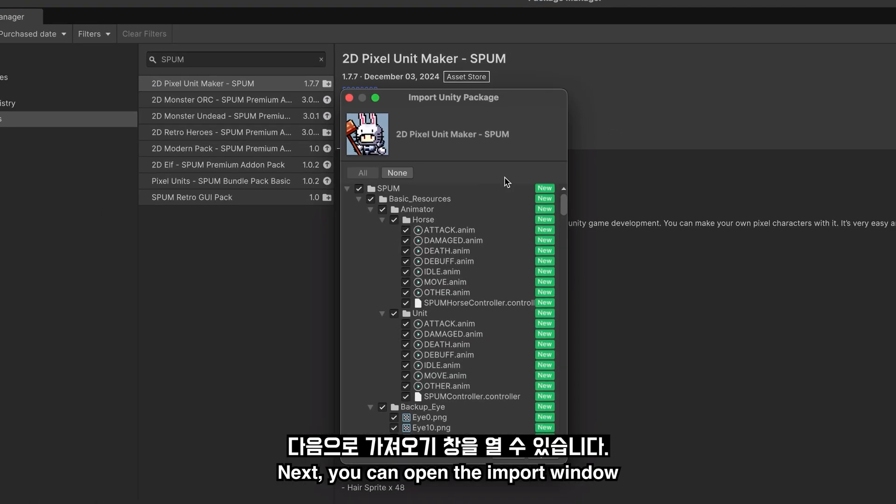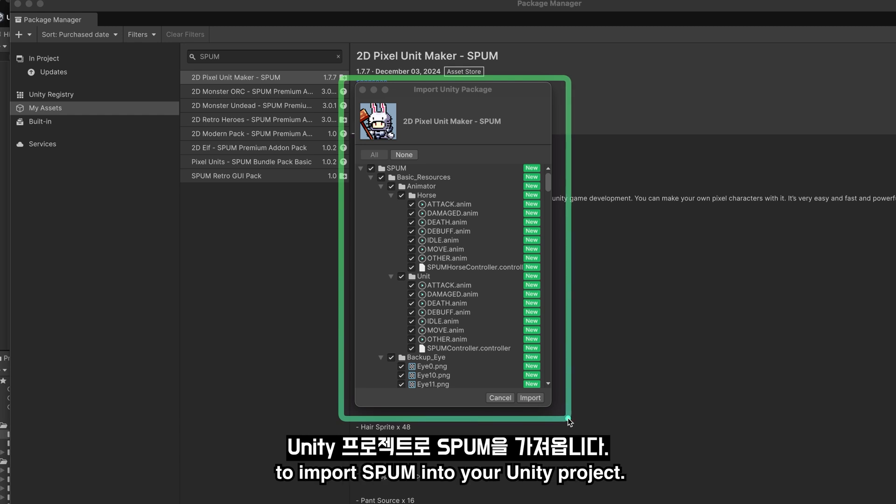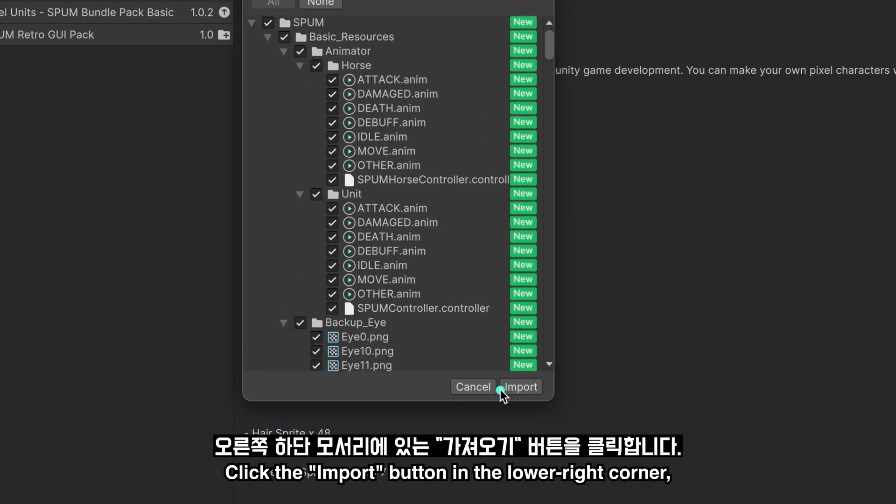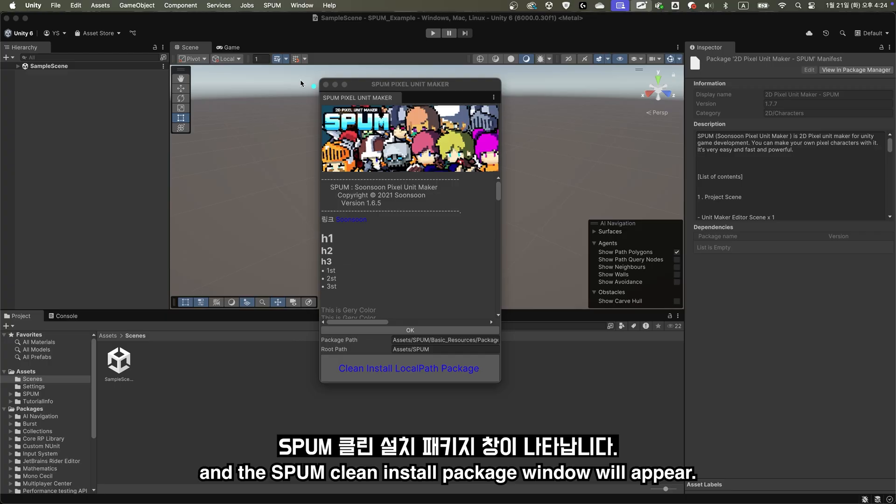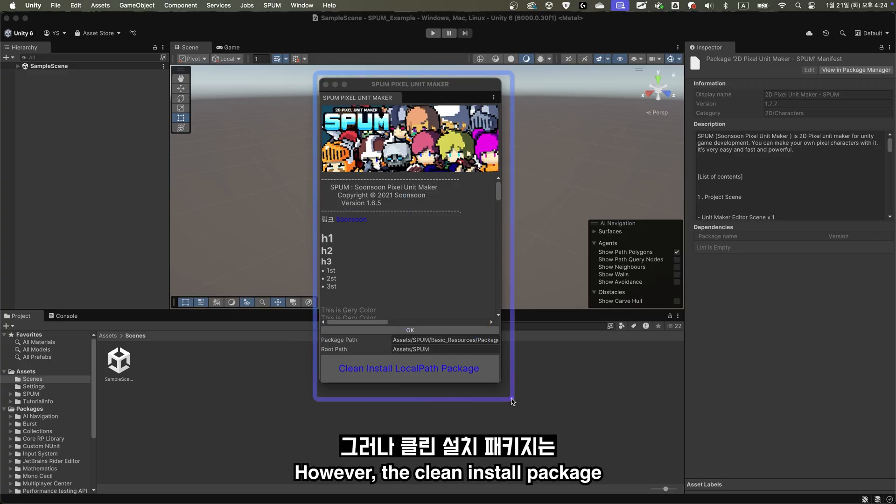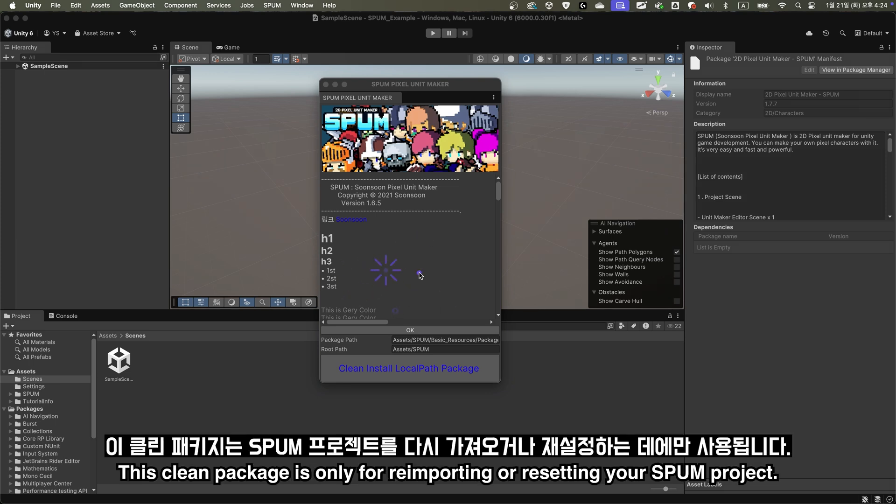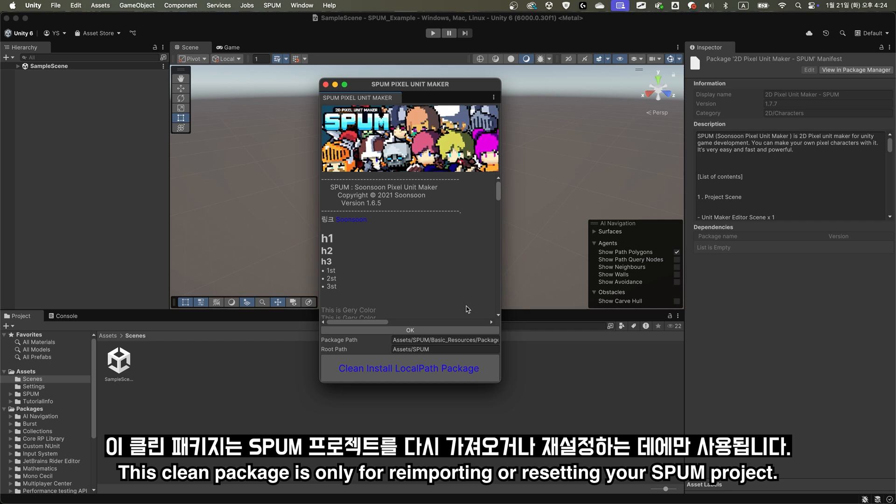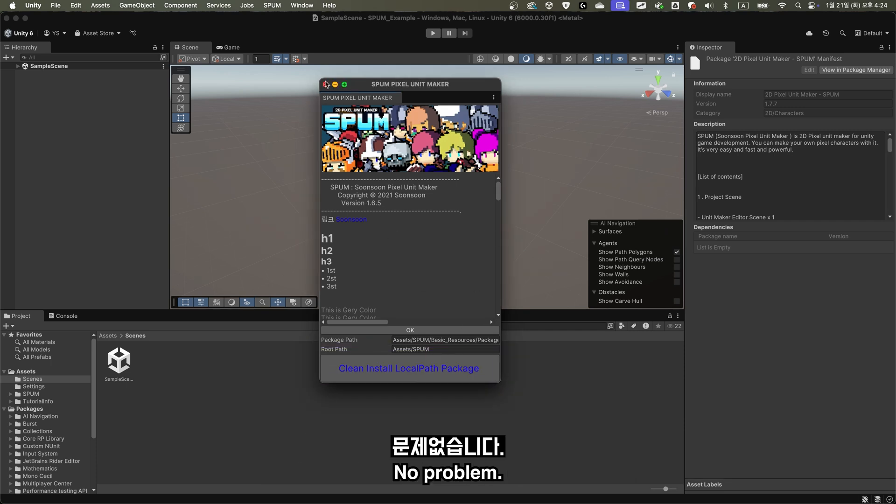Next, you can open the Import window to import Spum into your Unity project. Click the Import button in the lower right corner, and the Spum Clean Install Package window will appear. However, the Clean Install Package is not important for first-time installation. This clean package is only for re-importing or resetting your Spum project. For the first-time installation, just close it. No problem.